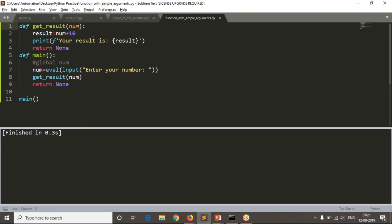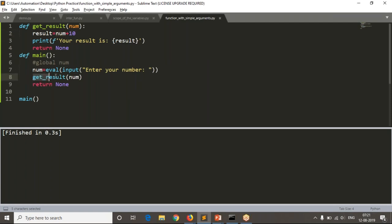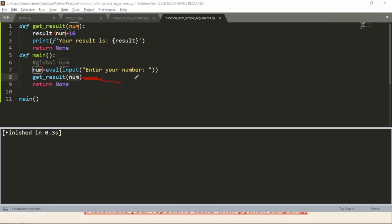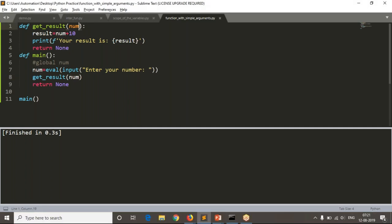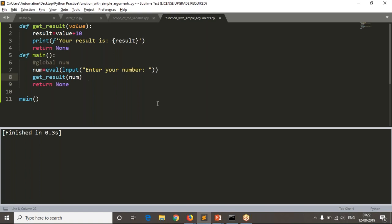Whatever variable you define in the function definition is available inside that function. Changing the parameter name to 'value' means inside the function you use 'value' instead of 'num'. Running it works correctly. The variable passed while calling is called an argument, and the variable defined in the function definition is called a parameter.